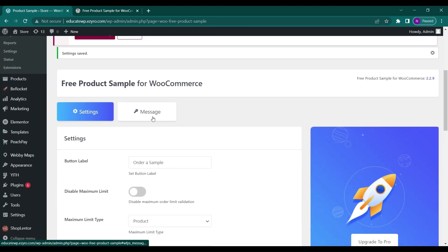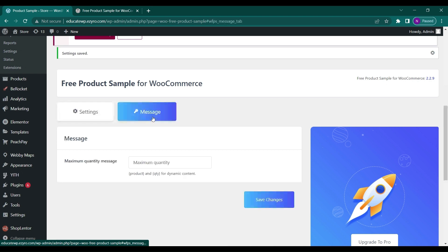You can go to messages. This is the message that will be shown and these are two dynamic content that you can use to show the product and quantity.